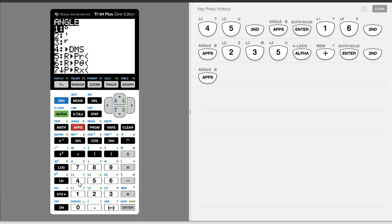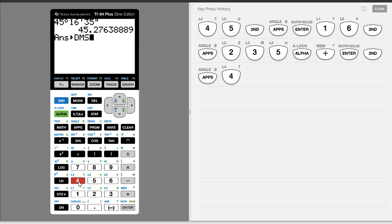It takes what we have as decimal degrees and converts it back to degrees, minutes, seconds. So I'll hit enter, and we get 45 degrees, 16 minutes, 35 seconds.